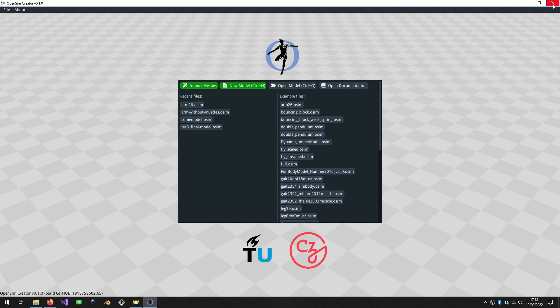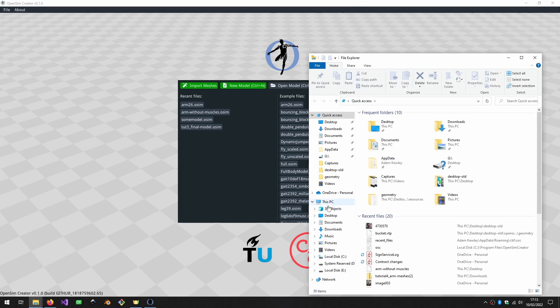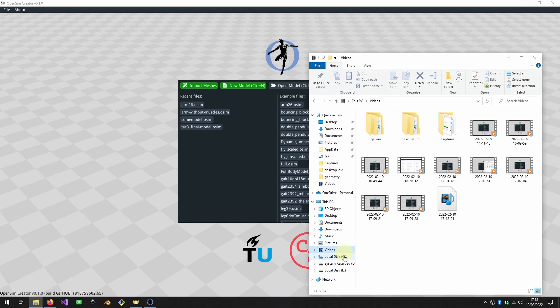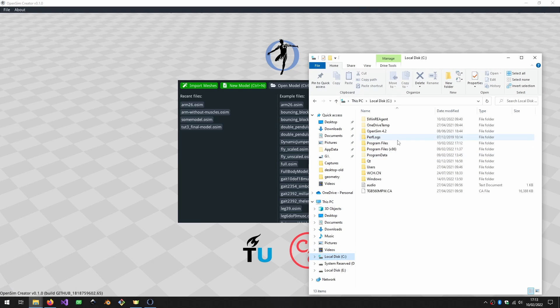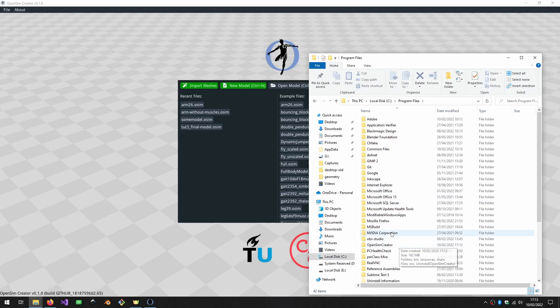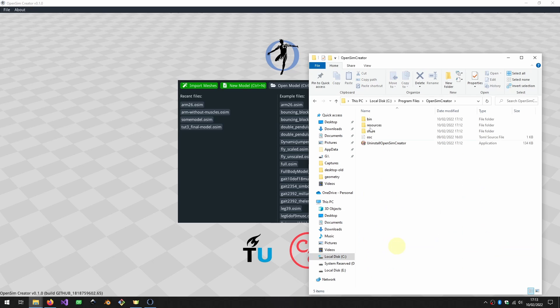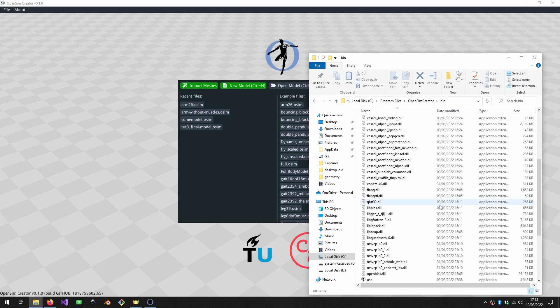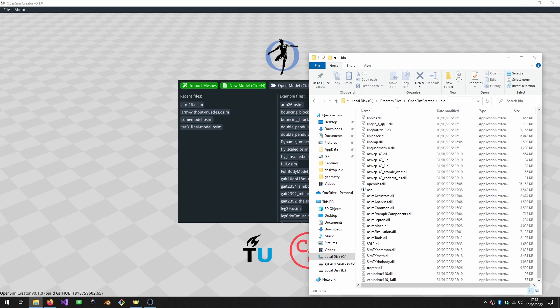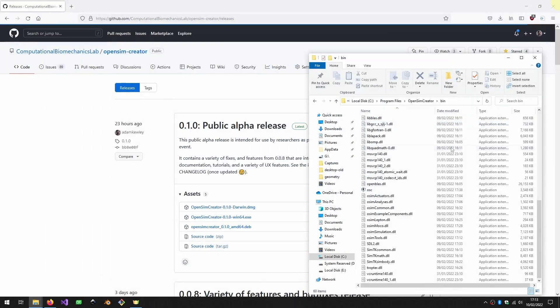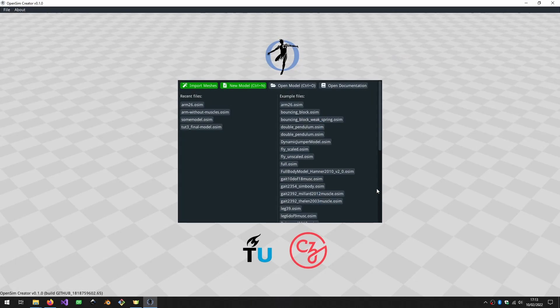And if you want to do it from the file system, maybe you're trying to create a shortcut or something. At the moment, OpenSim Creator on Windows is installed in the program files, OpenSim Creator, and then the executable is in the bin folder here.